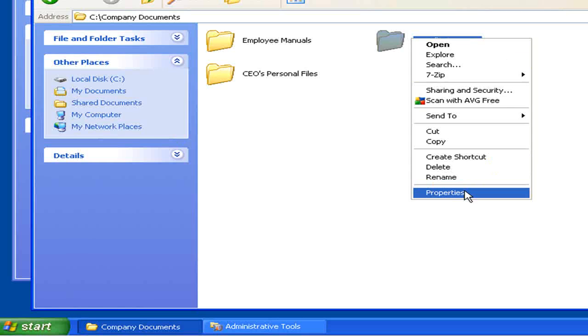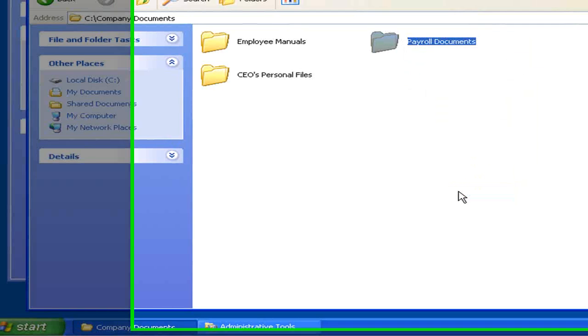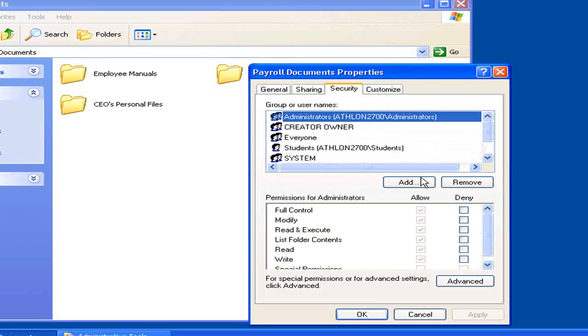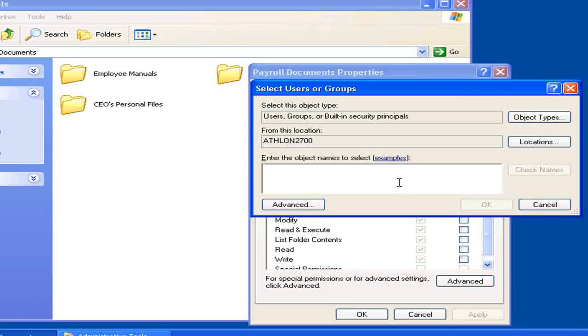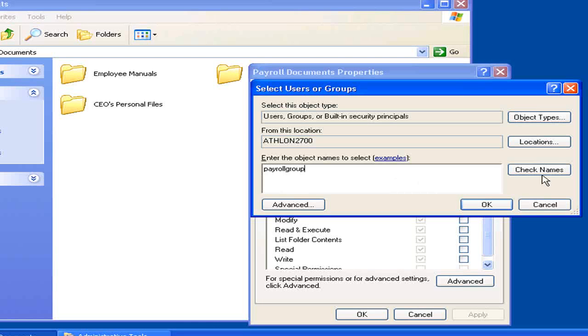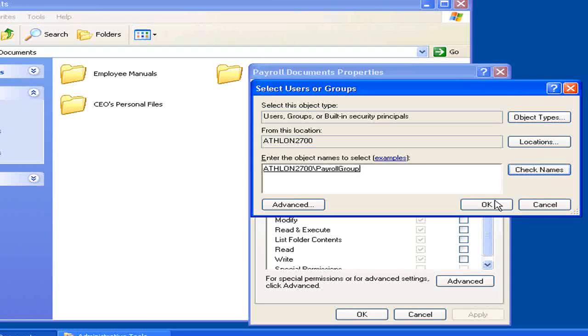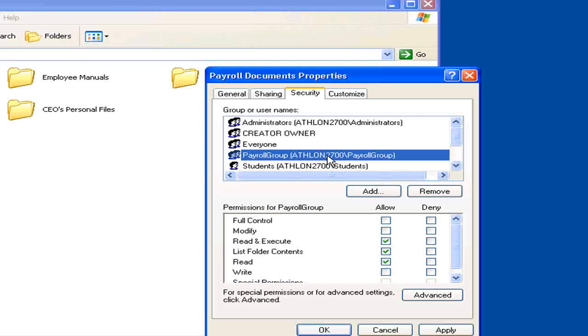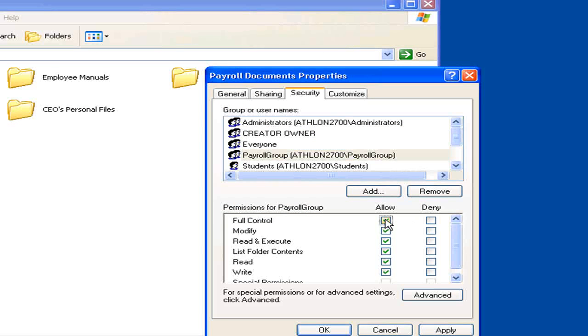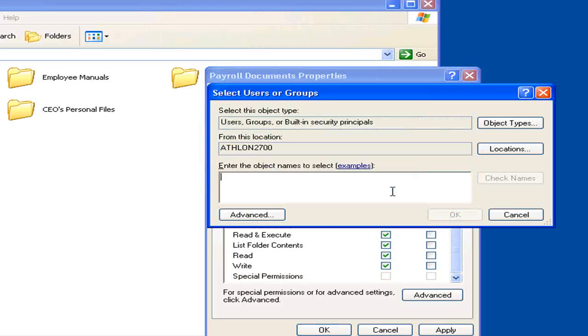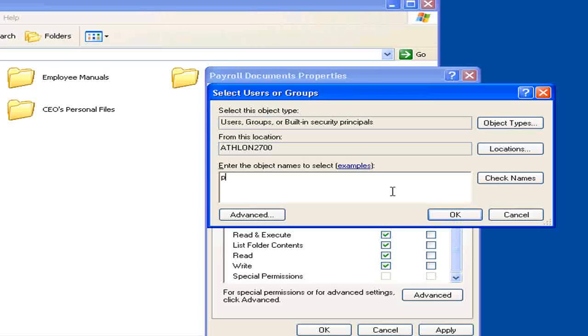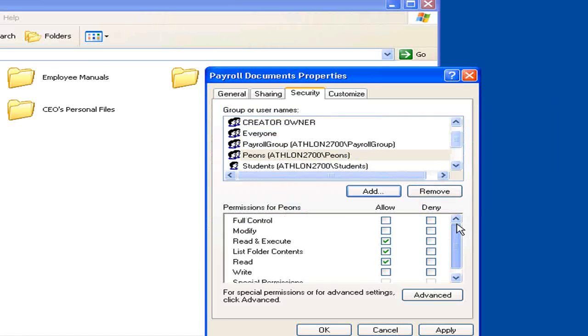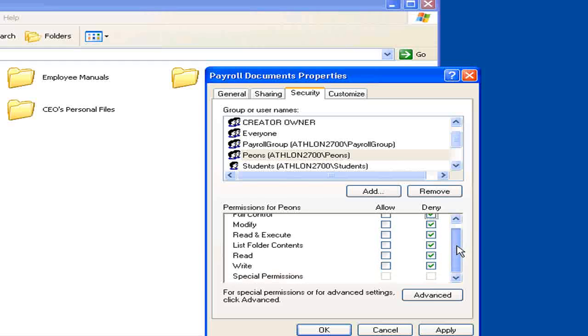Next, we're going to set up Payroll. This is going to be pretty similar. We're going to start by adding the Payroll group. Set up permissions for them. They need full access. Add the peons again. And, once again, we're going to deny them access.